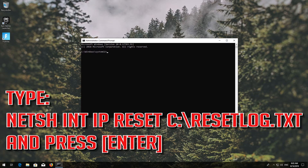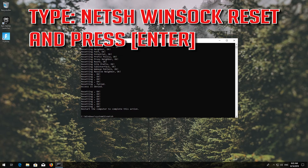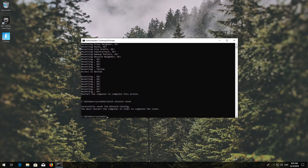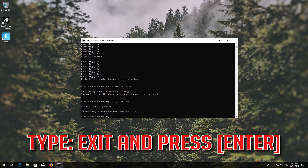Type the following command then press Enter. Now type this command and press Enter. Now type this command and press Enter. Type 'exit' and press Enter.